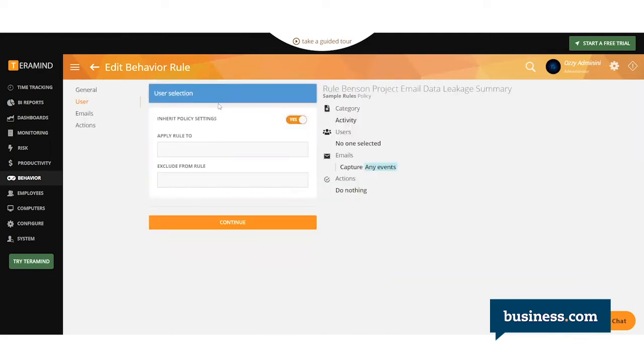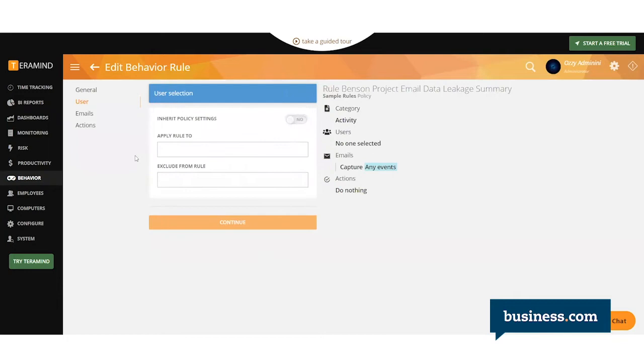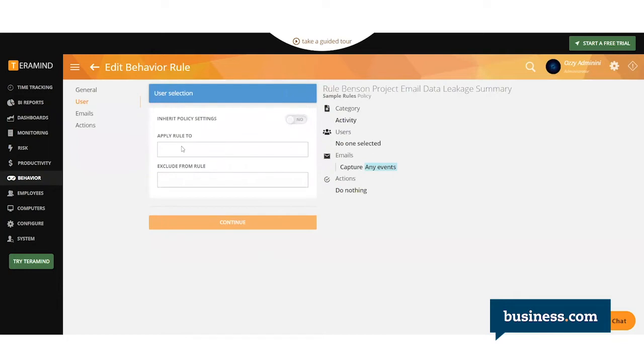Next, you'll be able to select who it applies to. You can deselect this and type in who you want to specifically apply to or exclude, or you can just have it automatically inherit your standard policy settings.